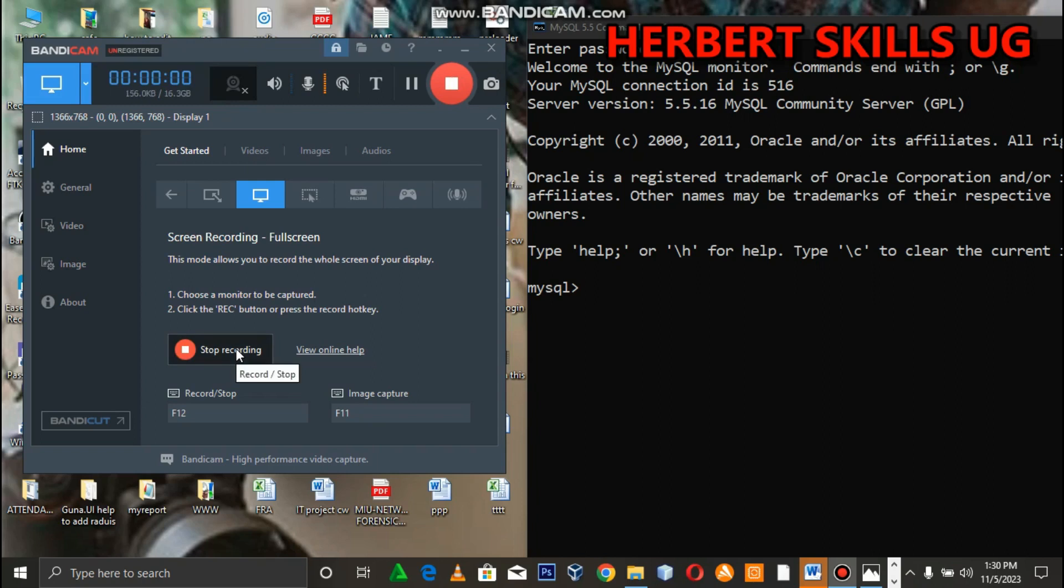Today we are going to learn how to create database using MySQL command line, create tables to insert data into a table, to delete data into a table, to update a table.